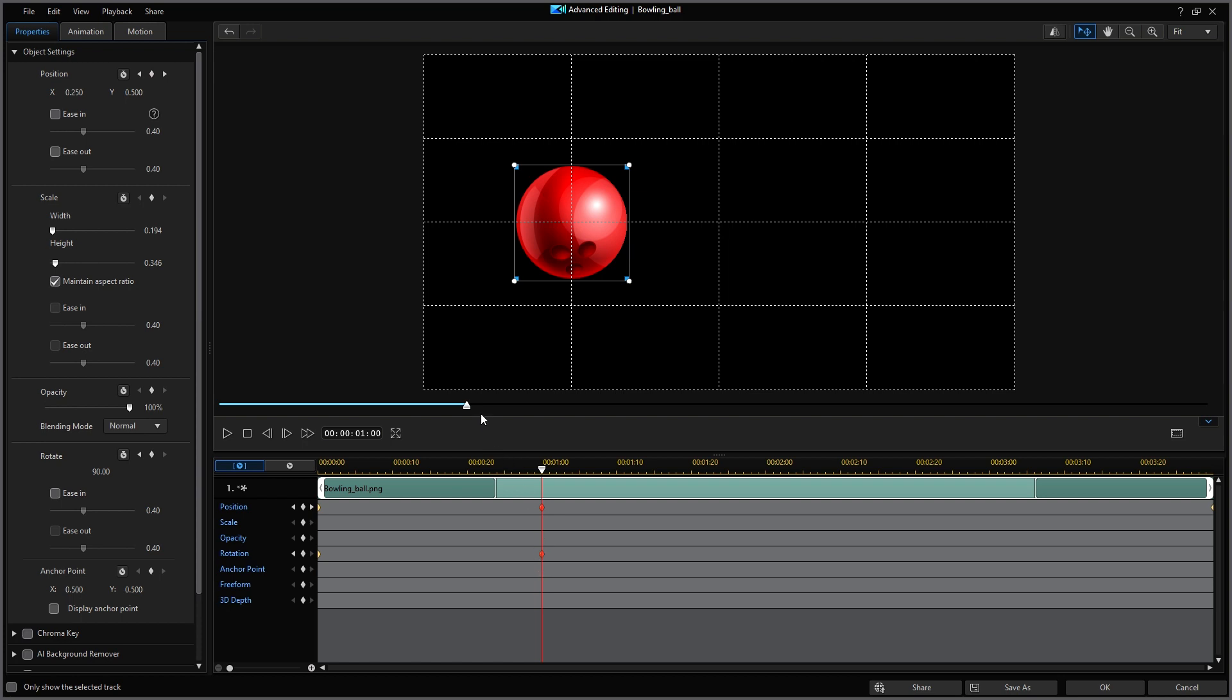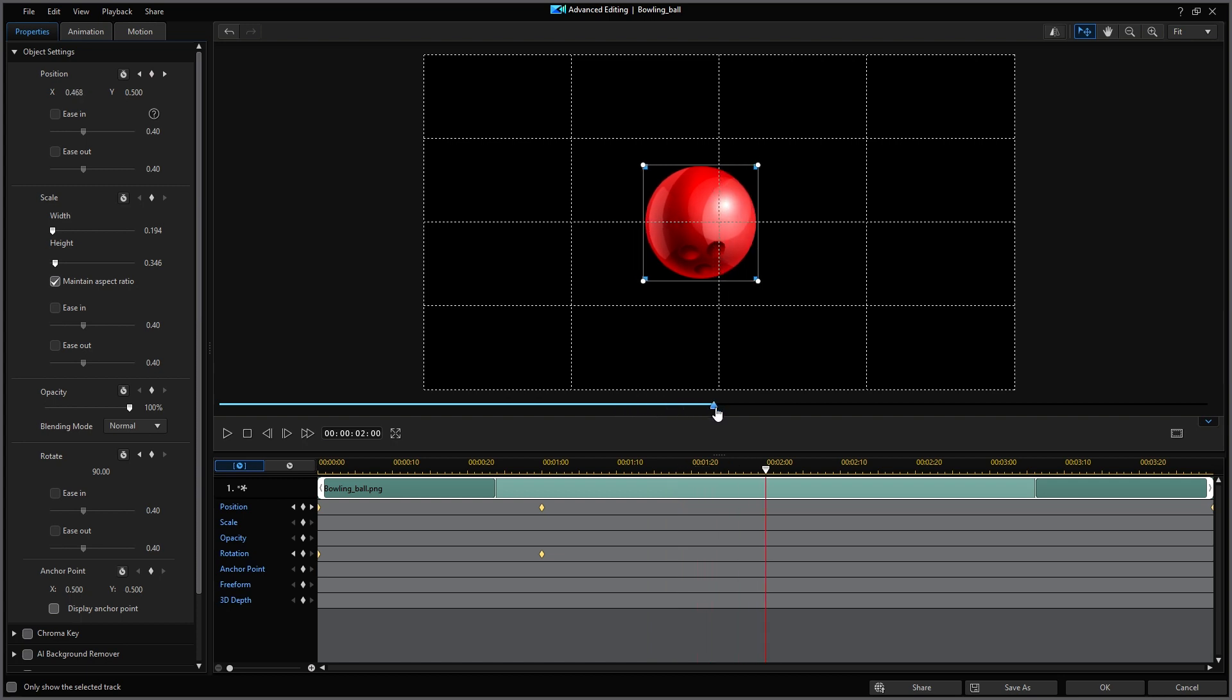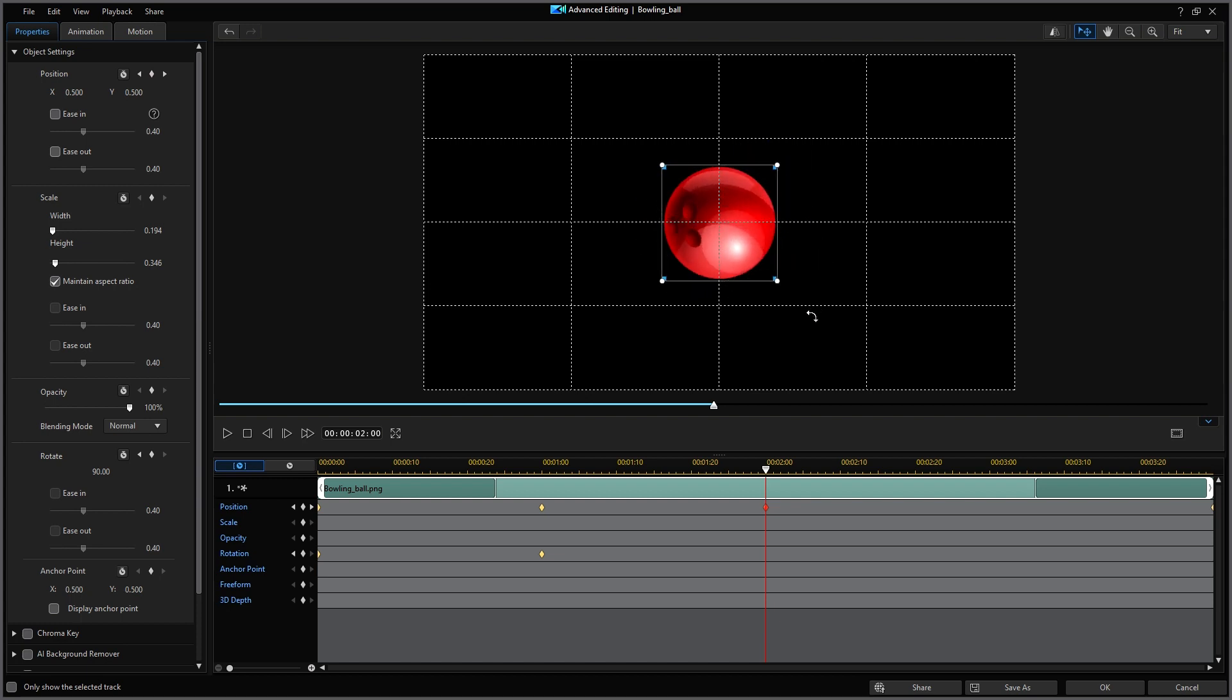Then I'm going to move the playhead to the one-half or the two-second location. And then I'm going to reposition the ball to be exactly on the grid lines. The new keyframe for position was added. I'll rotate the ball 90 degrees. The new keyframe for rotation was added.